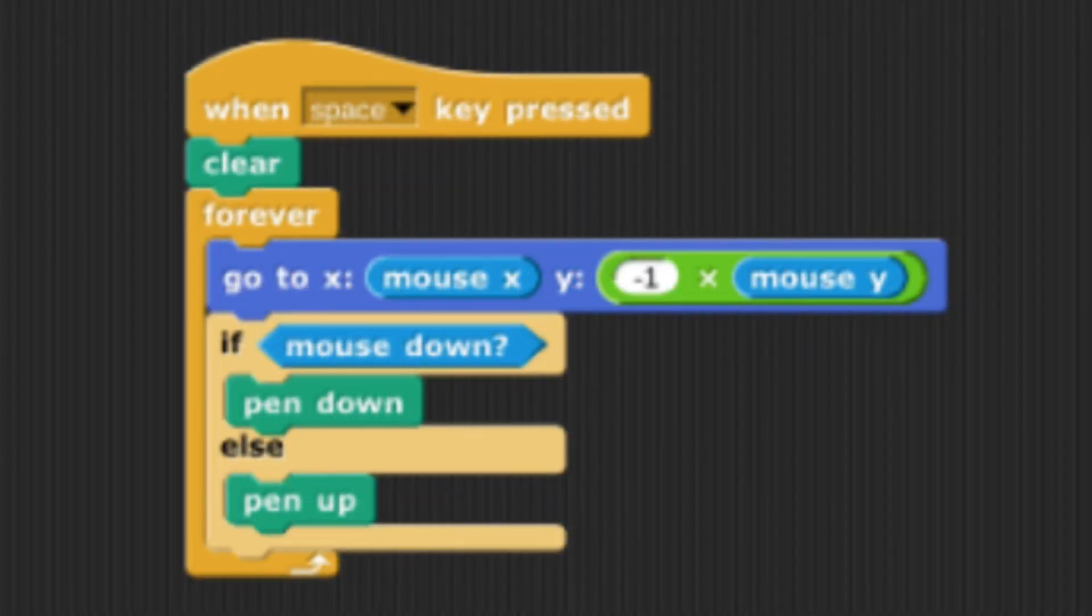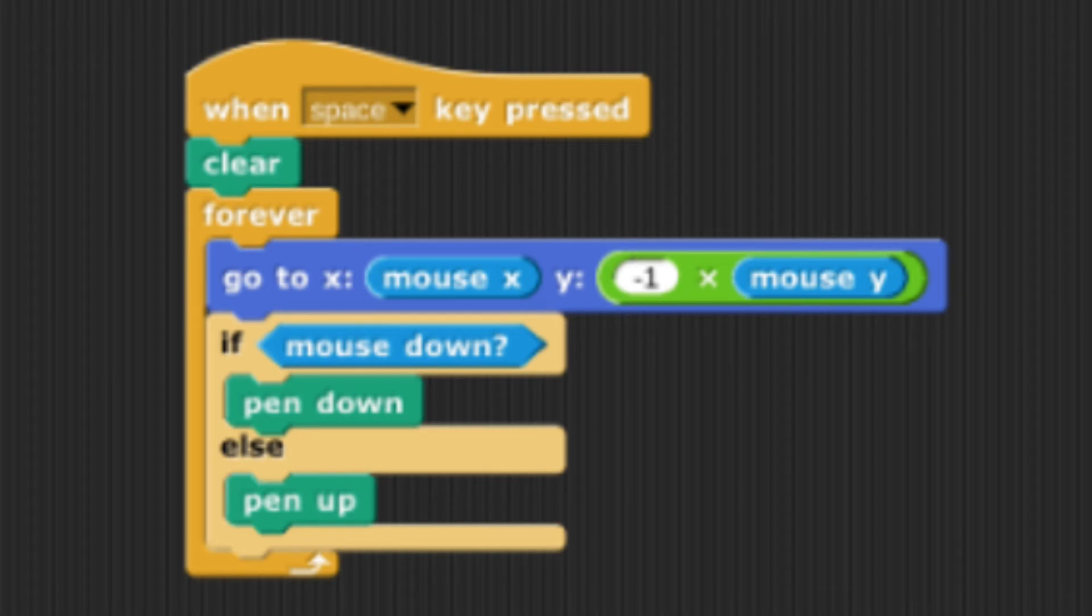The third sprite code has the mouse y multiplied by negative 1 and the x is just mouse x. In this line, the third sprite has been horizontally reflected from the first sprite.